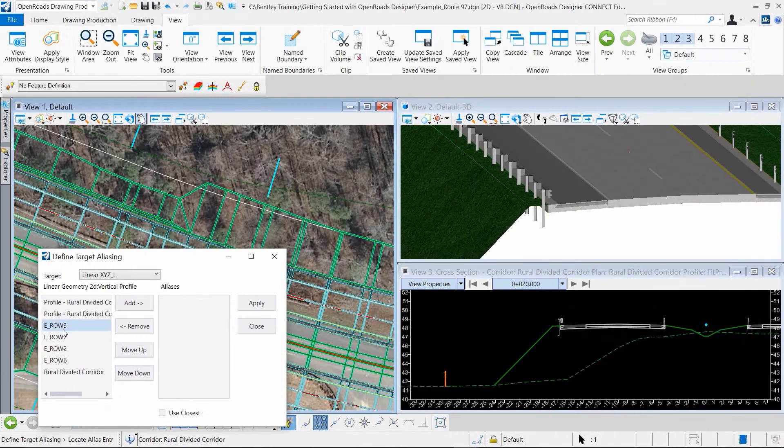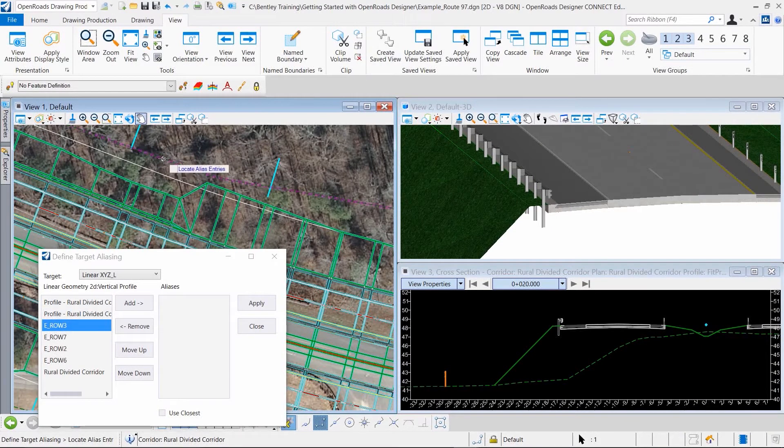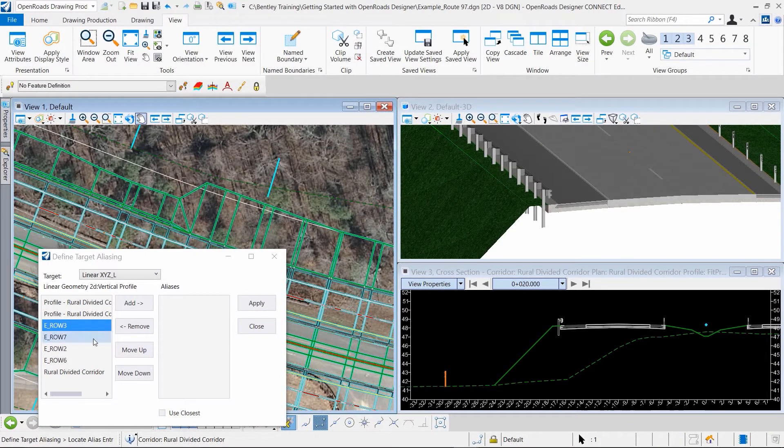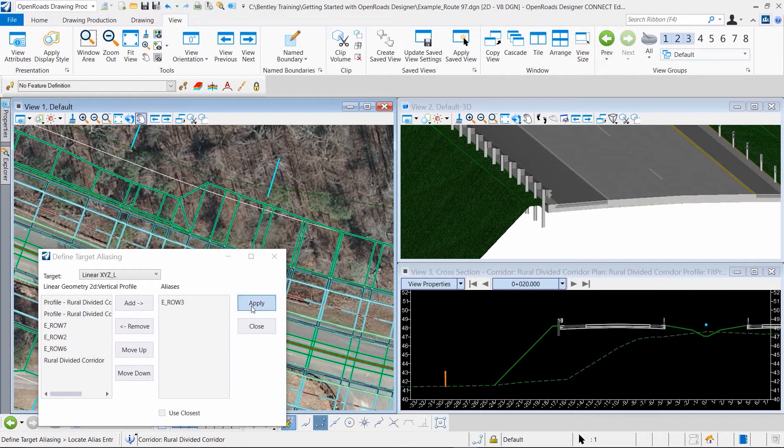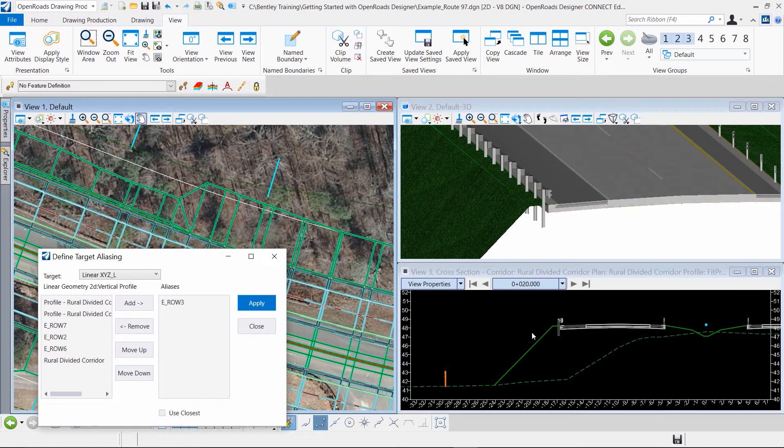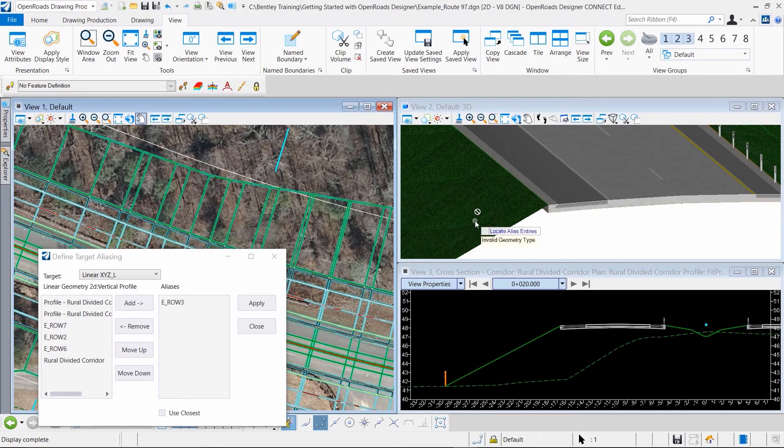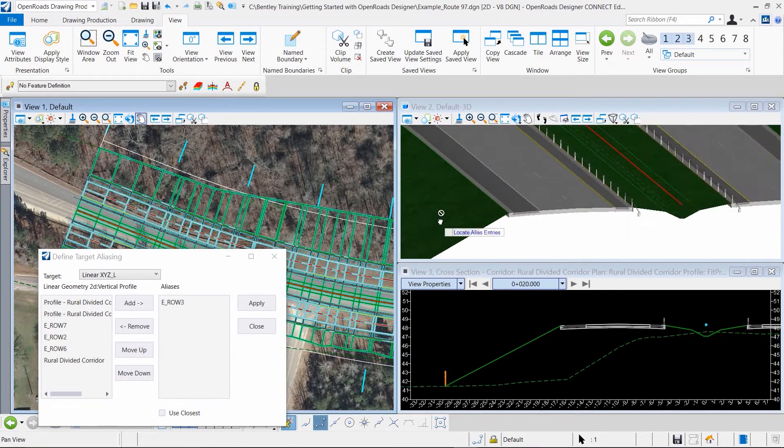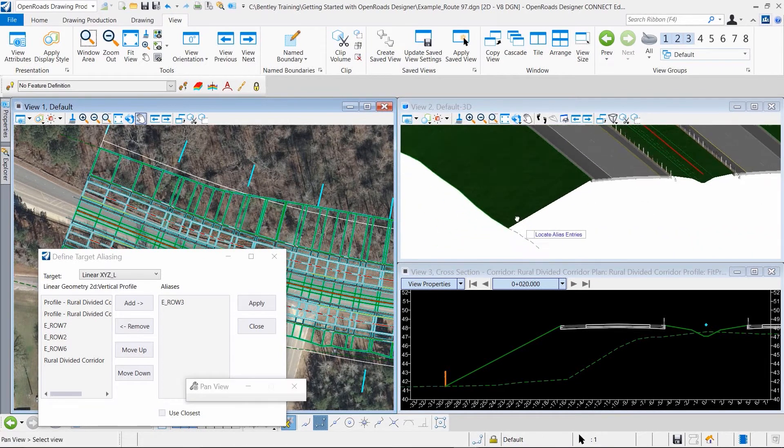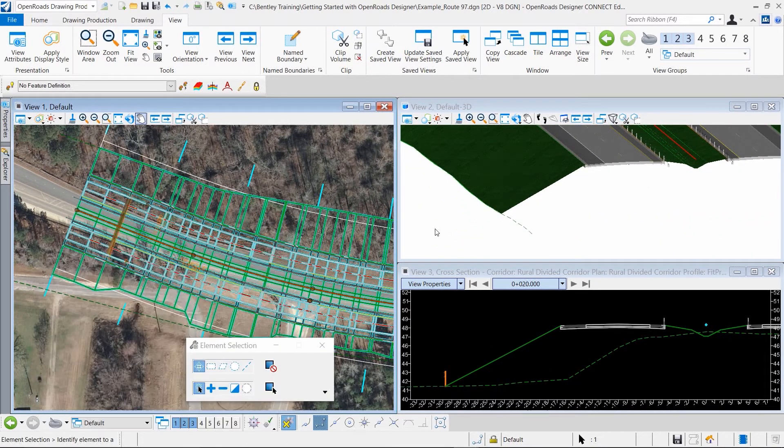In our first example, I want to highlight OpenRoads Designer's comprehensive modeling environment where we design in an interactive and dynamic environment. As we modify the side slope, the changes are implemented in the design model automatically and reflected so we can see and evaluate those changes.